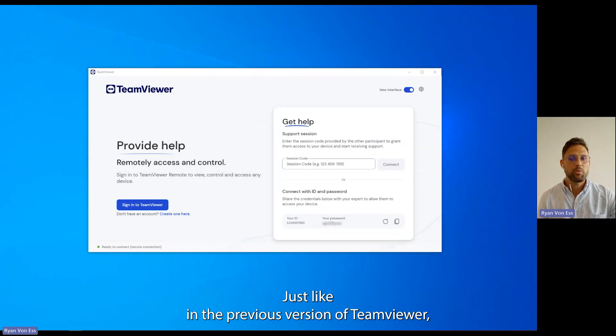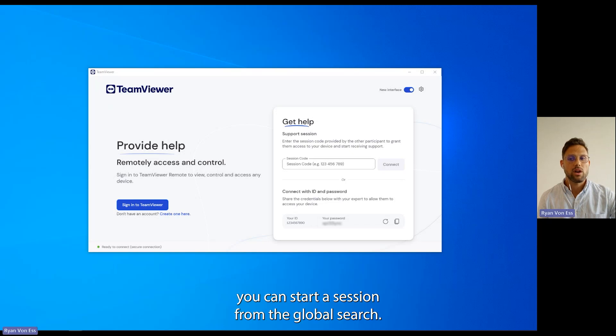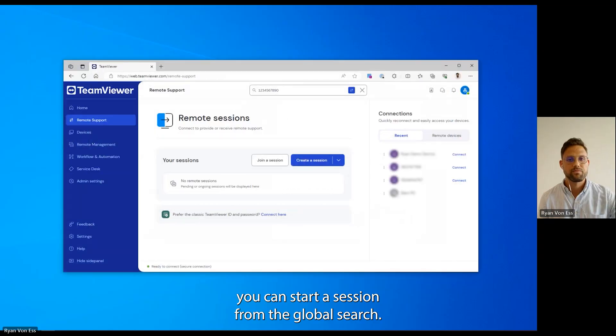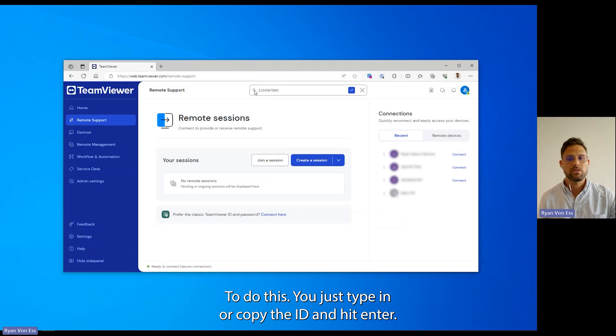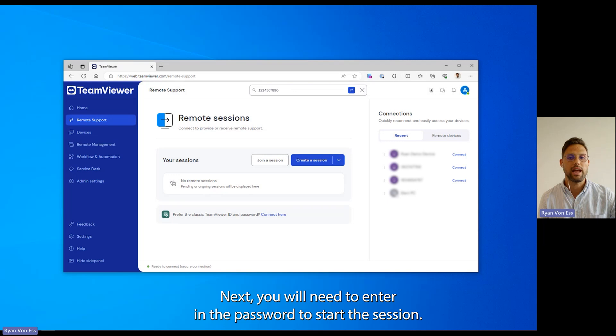Just like in the previous version of TeamViewer, you can start a session from the global search. To do this you just type in or copy the ID and hit enter. Next you will need to enter in the password to start the session.